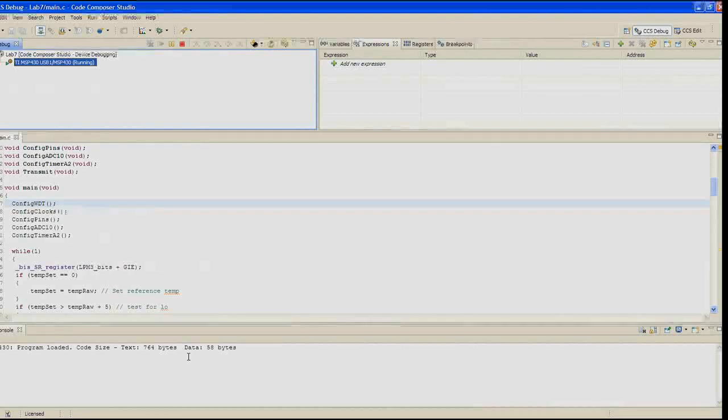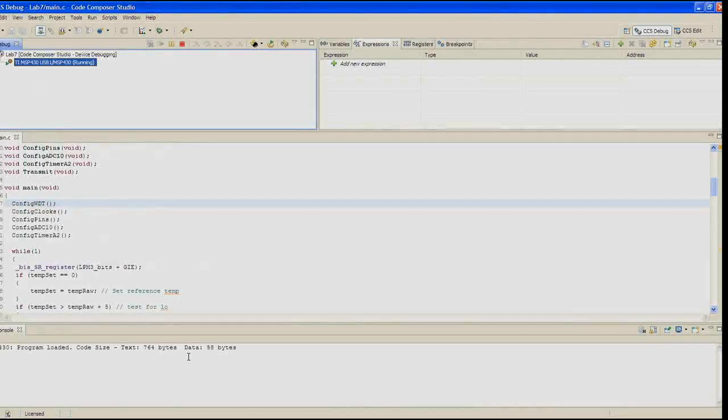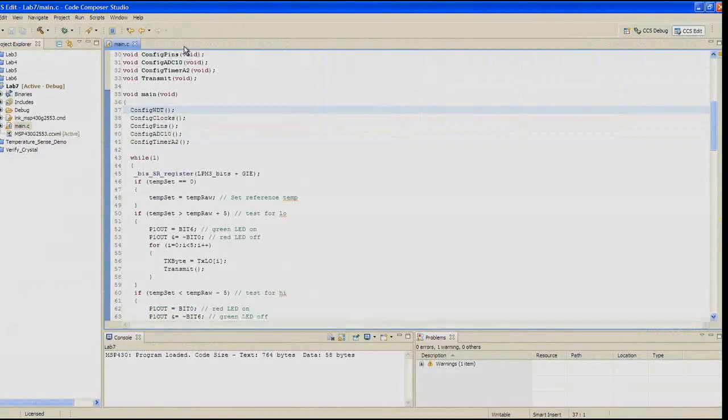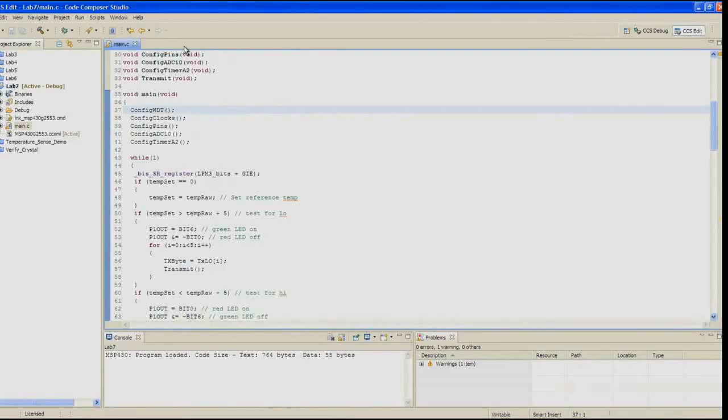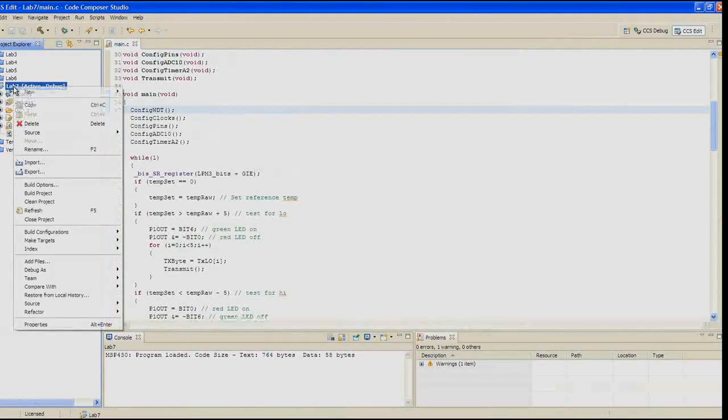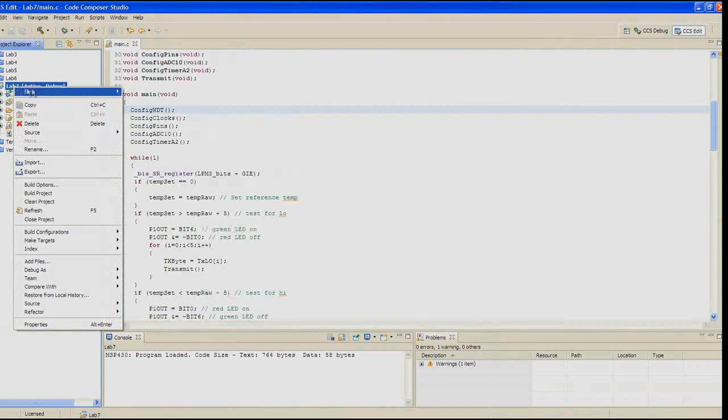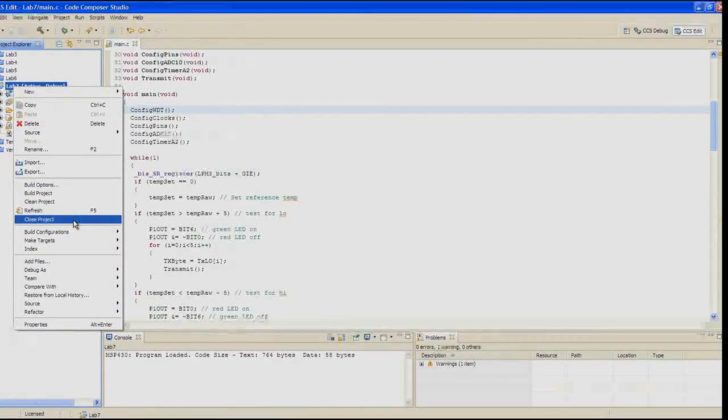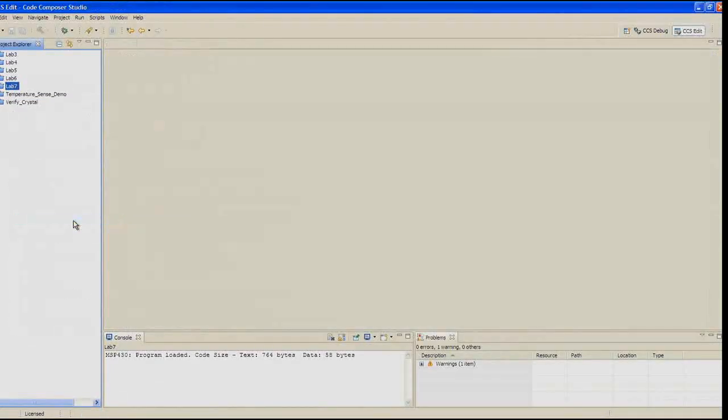When you're done, go ahead and close the terminal program. Step 24, terminate the active debug session using the terminate button. This will close the debugger and return CCS to the edit view. Step 25, go ahead and close the Lab 7 project in the Project Explorer pane. You are done.